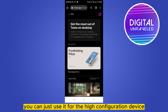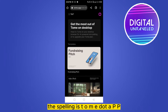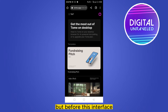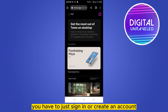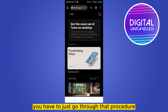You can use it on a high configuration device. You have to search for Tome dot app — the spelling is T-O-M-E dot A-P-P. This interface will be available, but before that you have to sign in or create an account. The procedures are very simple.